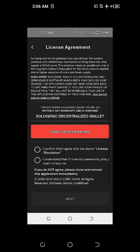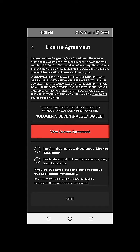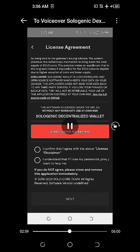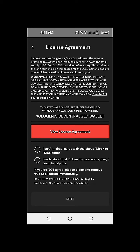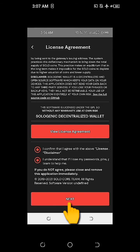After viewing the license agreement, we need to tick the radio button where it says: I confirm that I agree with the above license agreement disclaimer, and I understand that I'm responsible to keep my private keys, pins, and seed phrase for my Solowallet. If you do not agree, please close and remove the application immediately. Solowallet core team, all rights reserved. I'm going to click on the radio button for both and then click Next.